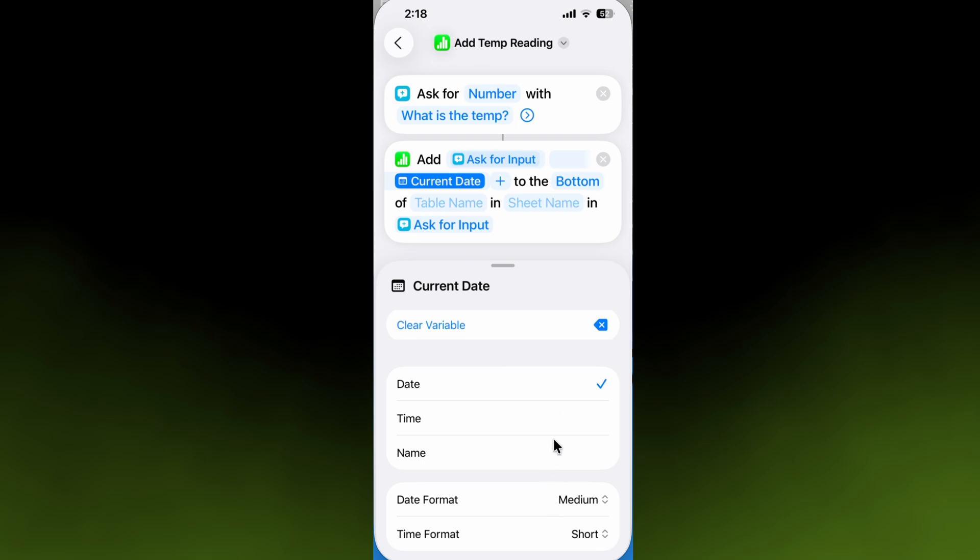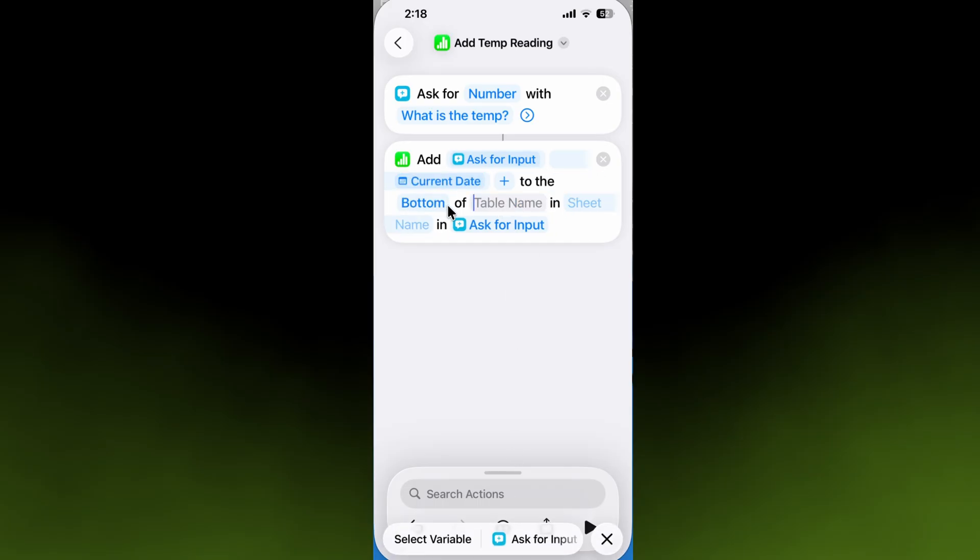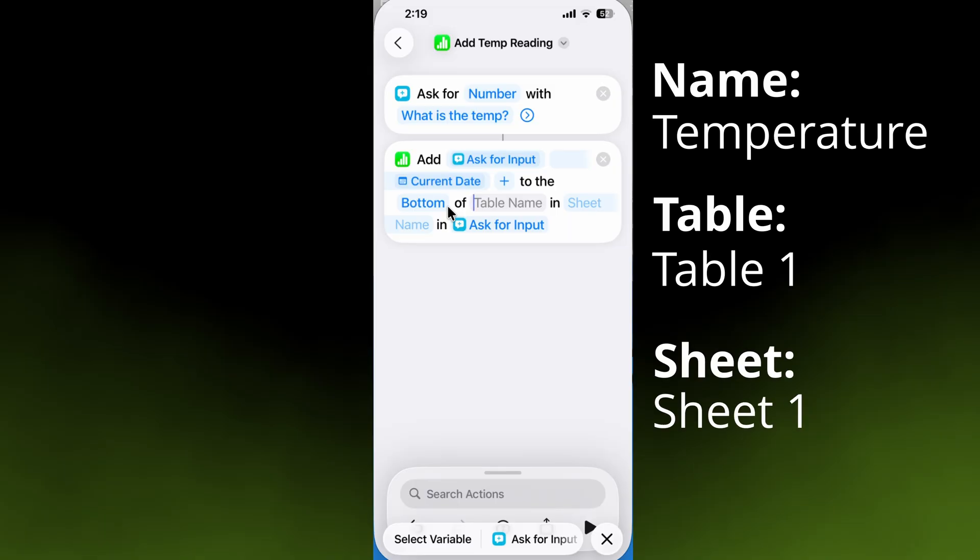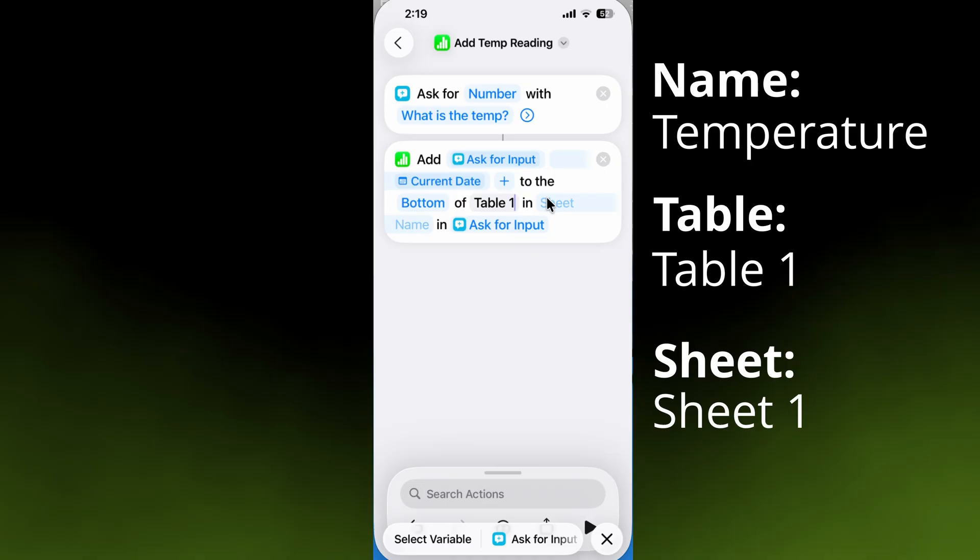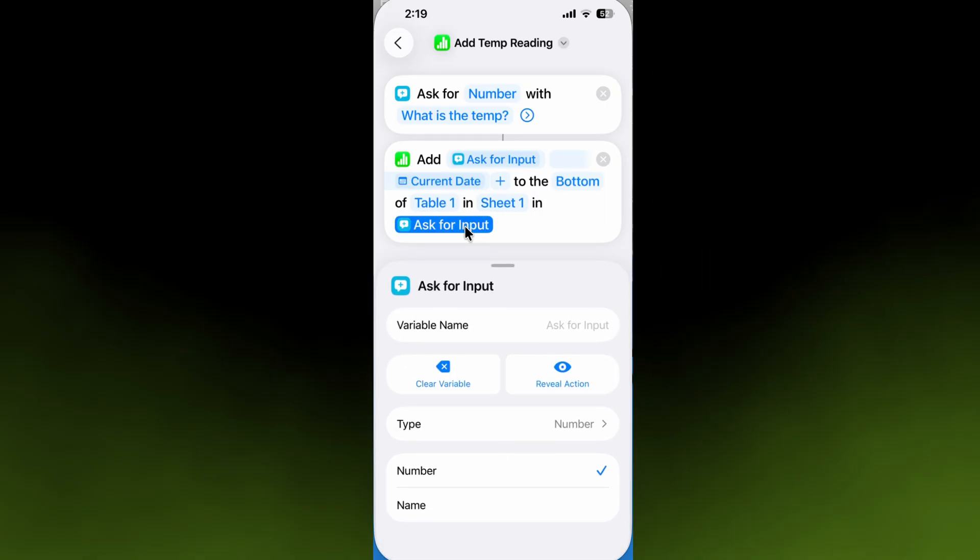We'll keep the rest of the configuration as it was. We want to add it to the bottom of—so it wants the name of the table in the spreadsheet. Remember when we looked at that? It was Table 1, extremely creative, and you guessed it, Sheet 1. This is where you're going to select the name of the spreadsheet.